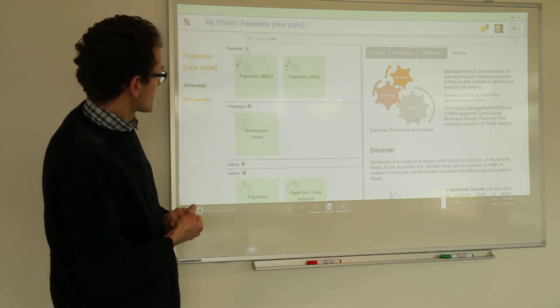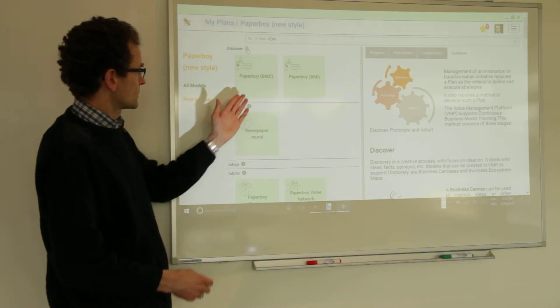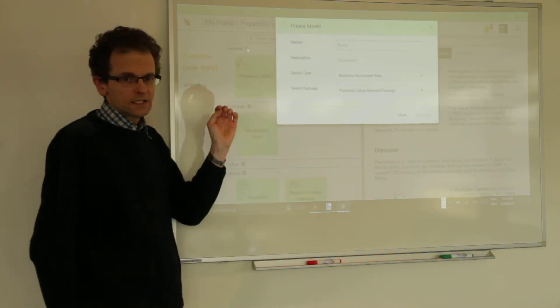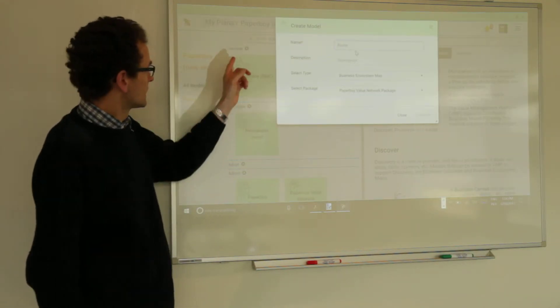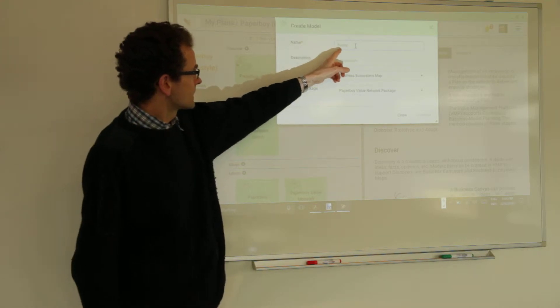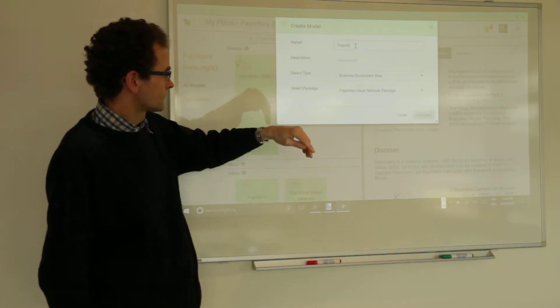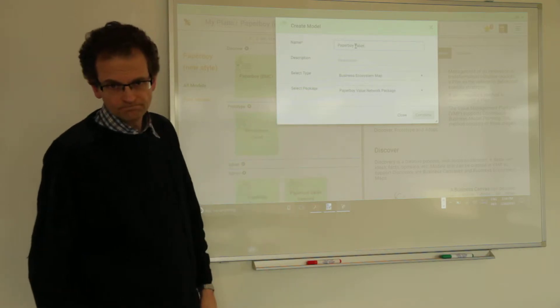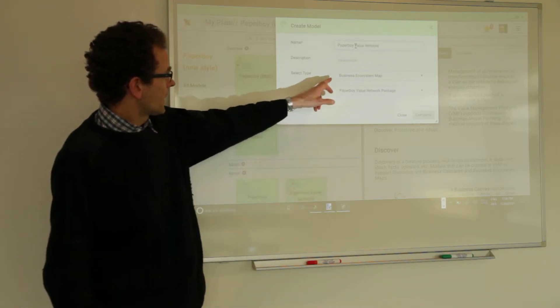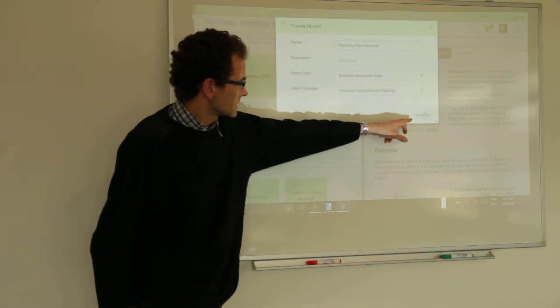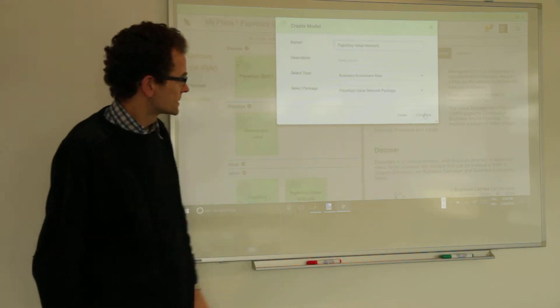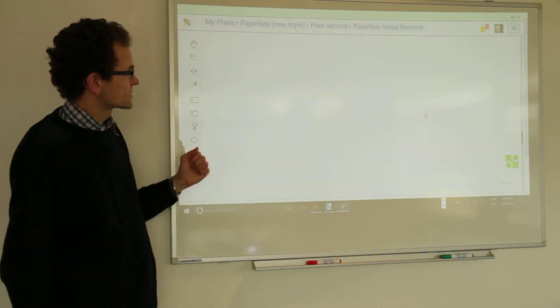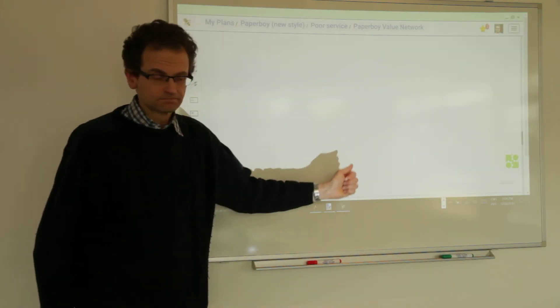So let's, for this purpose, because these are the canvases that were already created the previous time, we add a business ecosystem map. Let's say paperboy value network. And it is of type business ecosystem map. So when we create it, it will immediately start and this is a graphical editor.